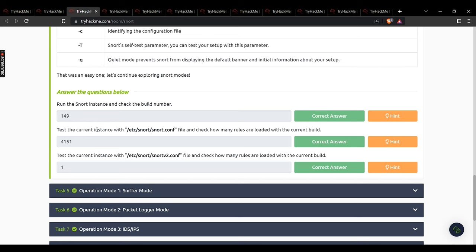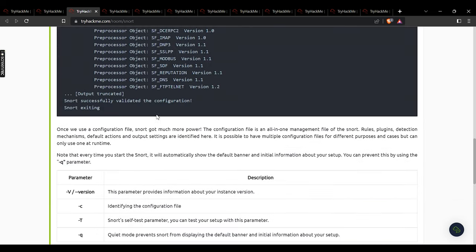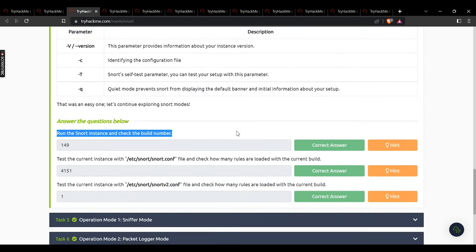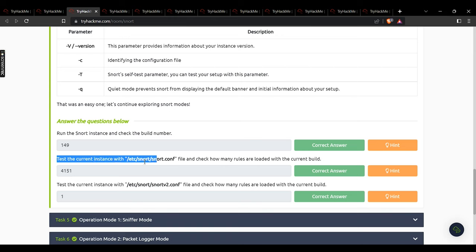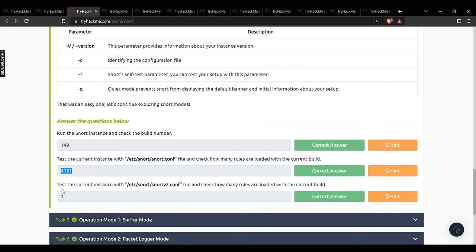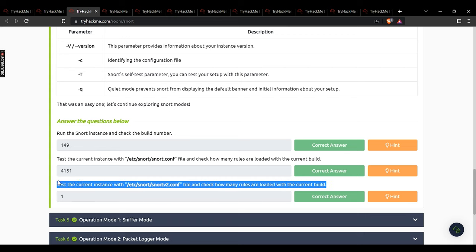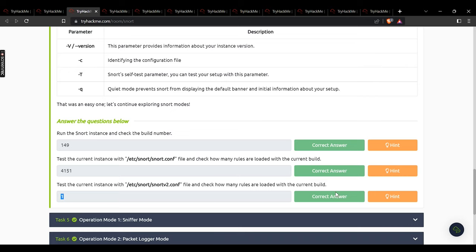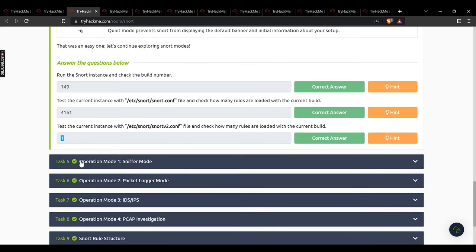Task 4 is based on activity. Run the Snort instance and check the build number — the answer is 149. Test the current instance with the given file and check how many rules are loaded — the answer is 4151. Test the current instance again and check how many rules are loaded within the current build — the answer is 1. We then move on to task 5.